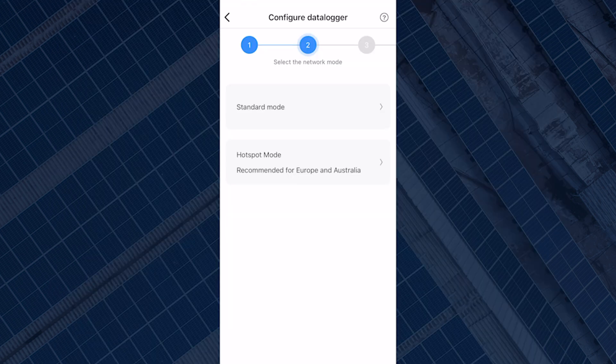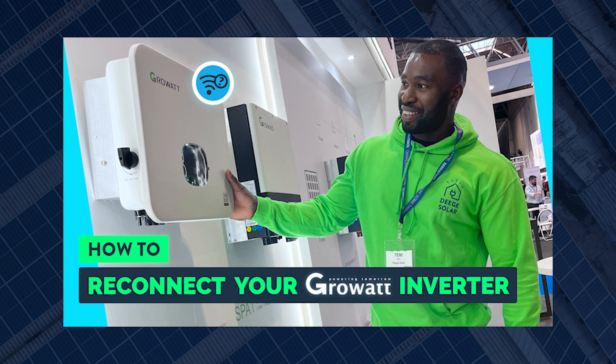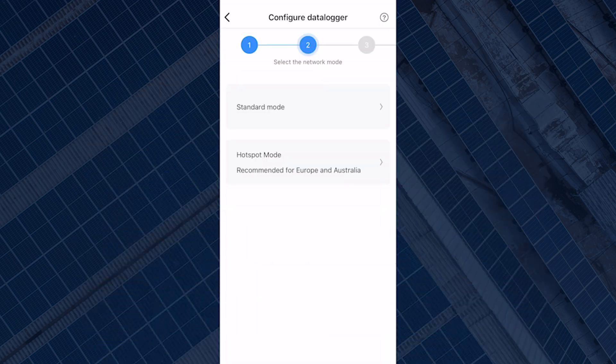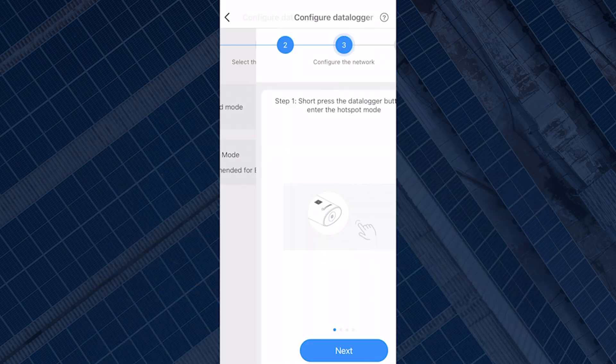The hotspot mode is what we're going to use today to reconnect our data logger. I have made a tutorial on the standard mode, which is also available on our YouTube channel. The standard mode is usually more straightforward, but if you struggle with it, you can try the hotspot mode. To continue, select Hotspot Mode.